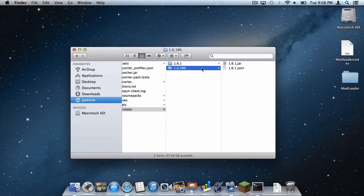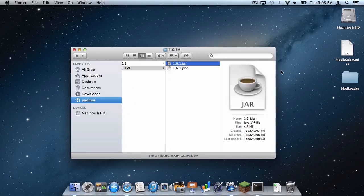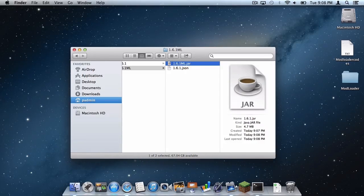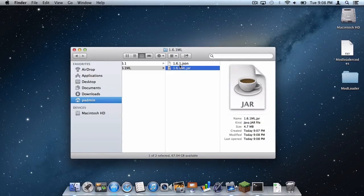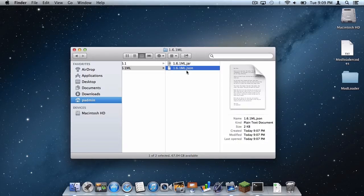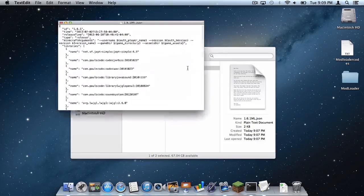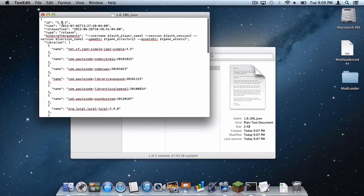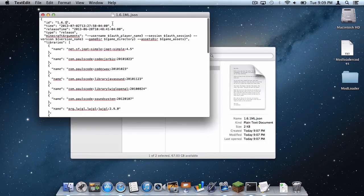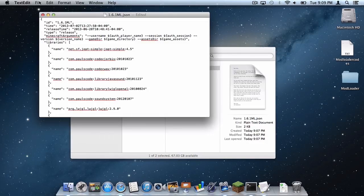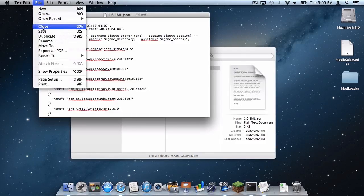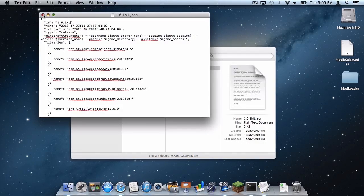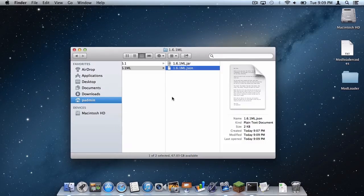And then in your 1.6.1ml file go to your .jar 1.6.1ml.jar and 1.6.1ml.json. In your .json file, open up your .json file where it says id and 1.6.1, simply put in ml in the quotation so it says id 1.6.1ml. Do file save and just click out of that.